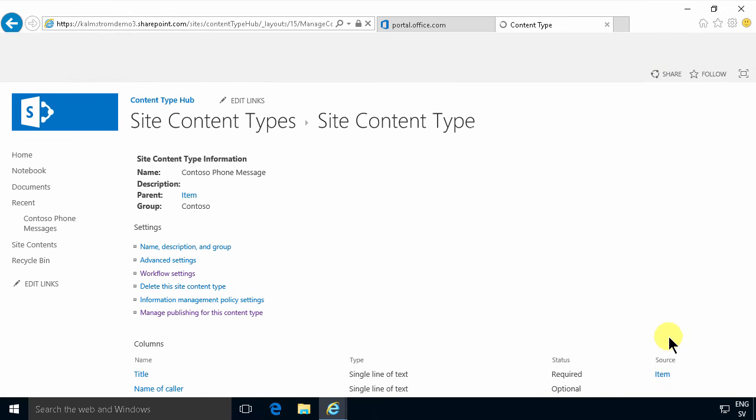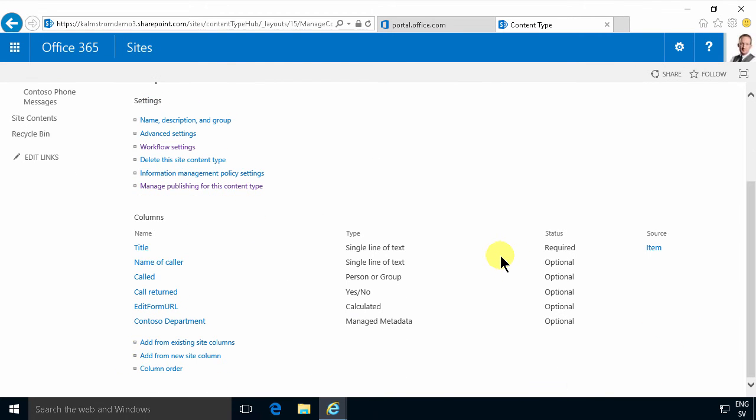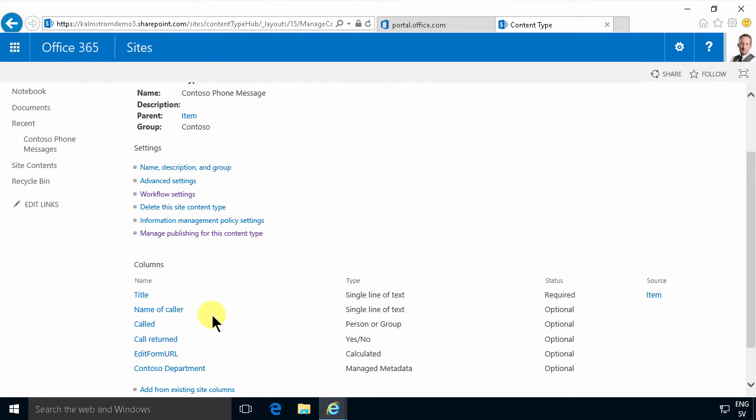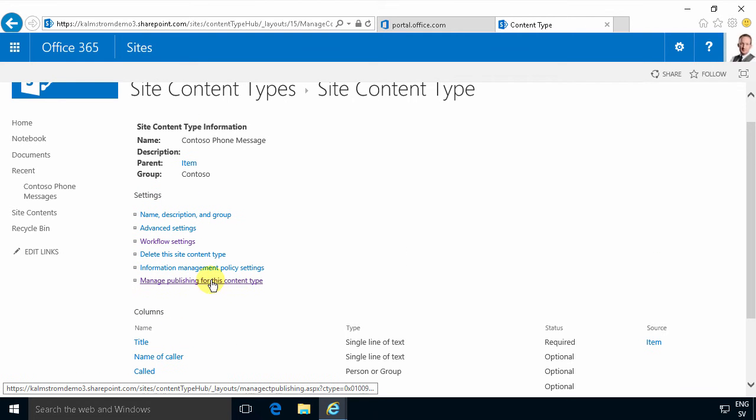There we go. Now I've added that content type. Now since I am in the content type hub I need to manage publishing for this content type and republish it.